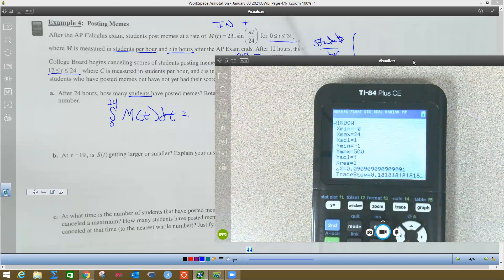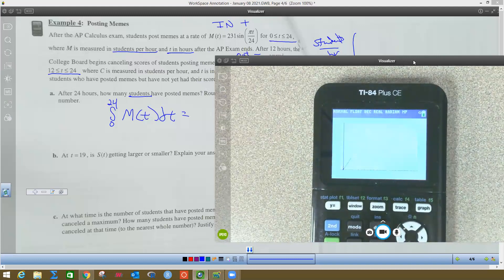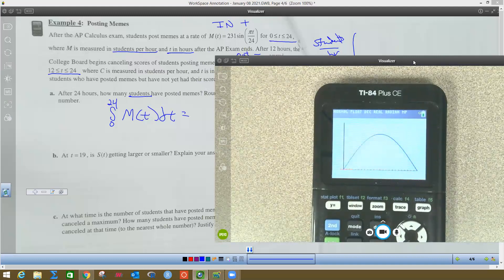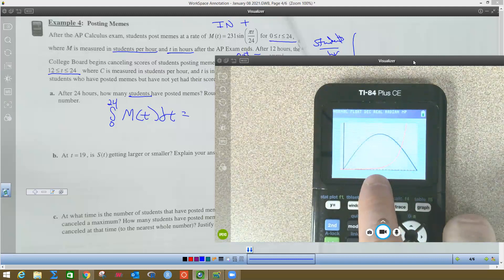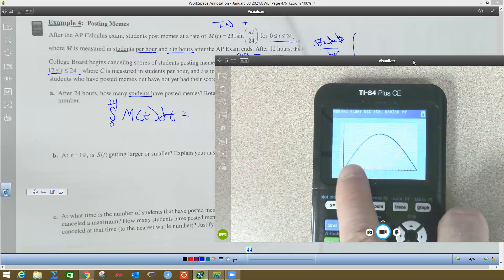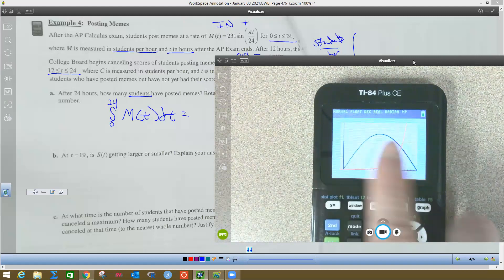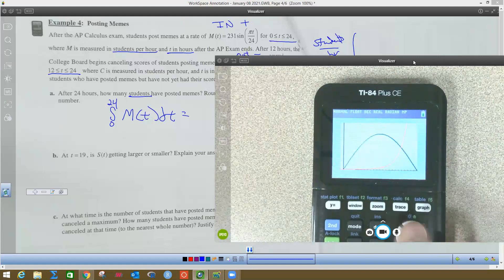I'm going to change my window — negative 1 to 24 for X, and 300 for Y because that will make it look better on my calculator. I like the way this looks a lot better. Now I want you to realize that 12 is in here somewhere. The red part over here isn't really part of the problem because it doesn't start until T equals 12, which is right in the middle. So this red part is not part of our problem at this stage.